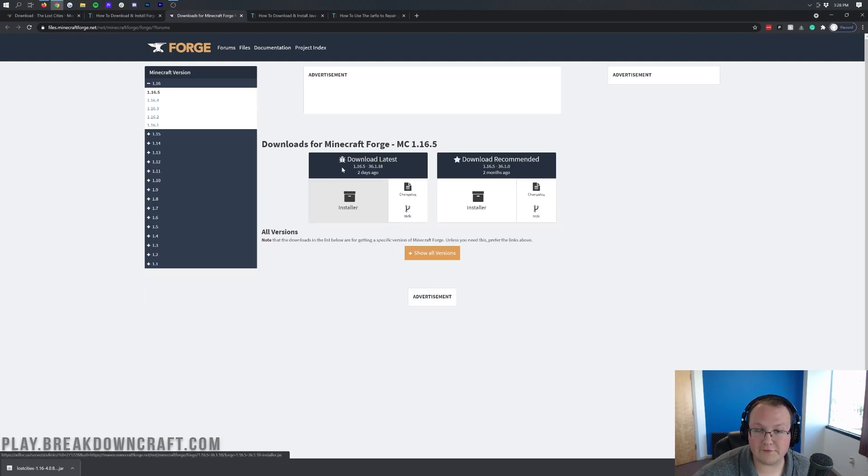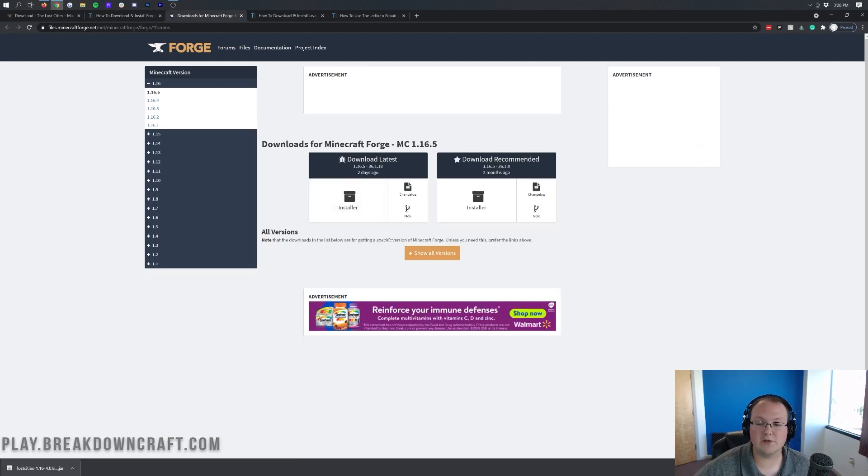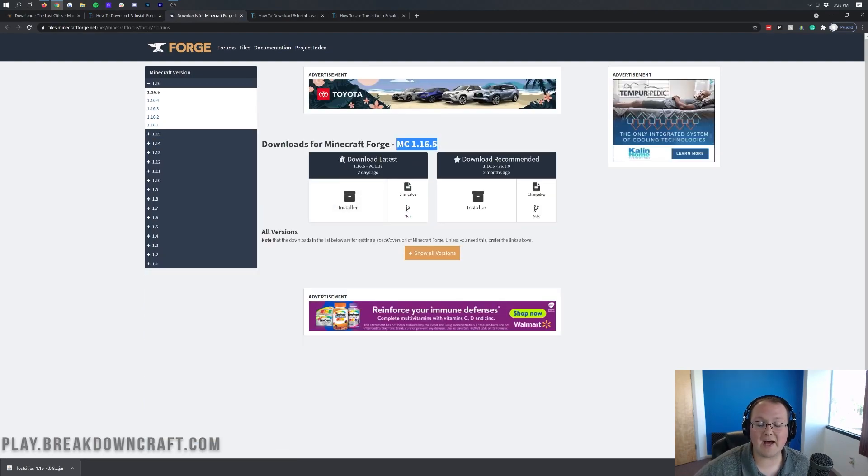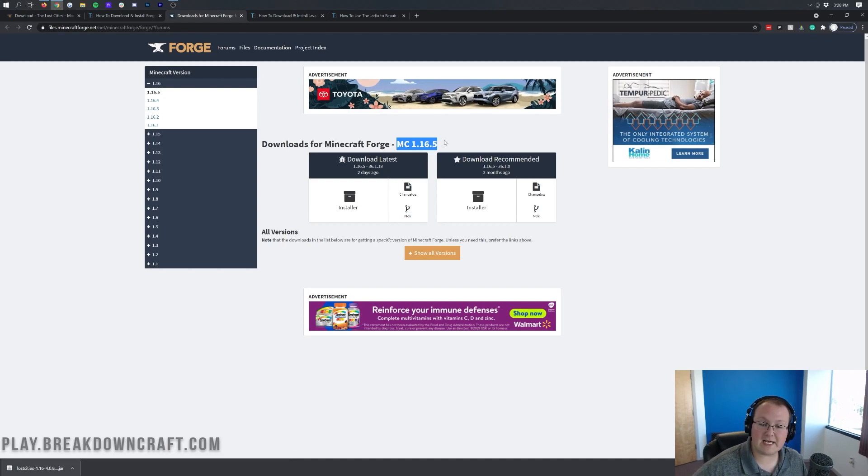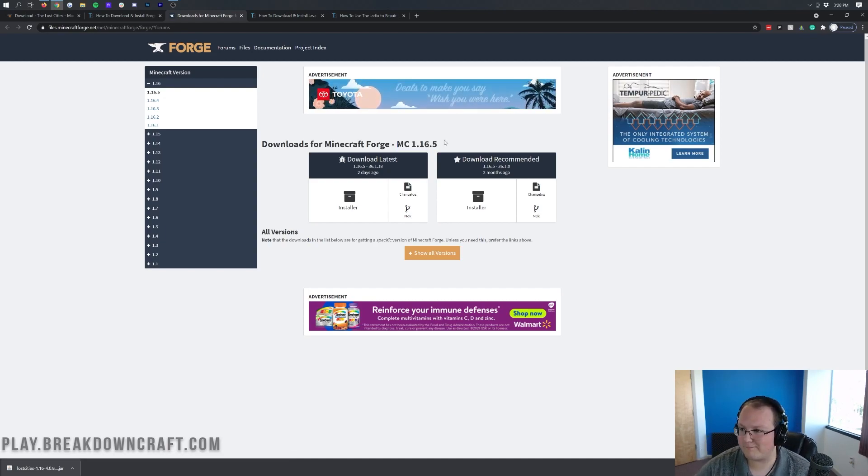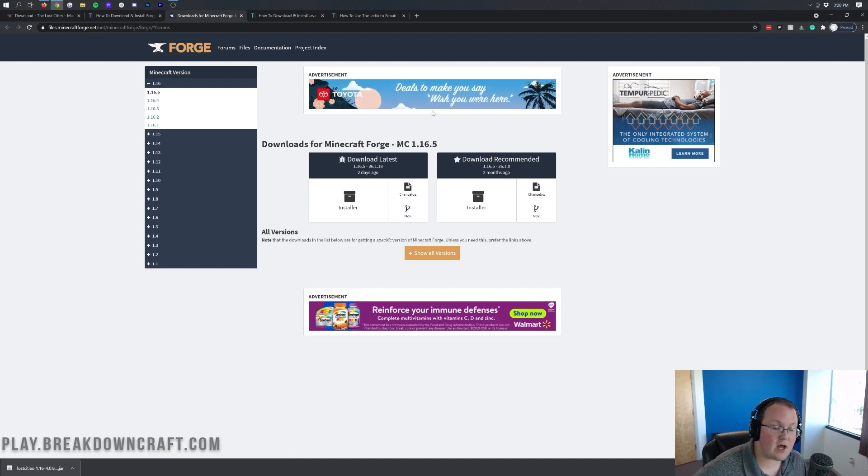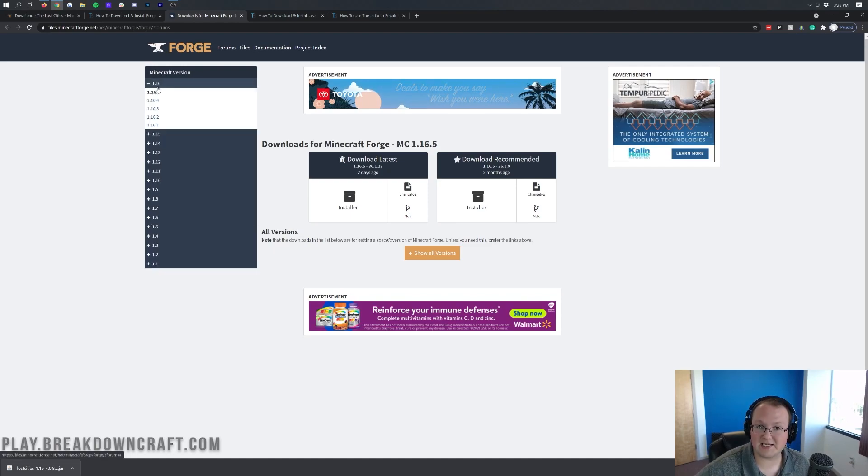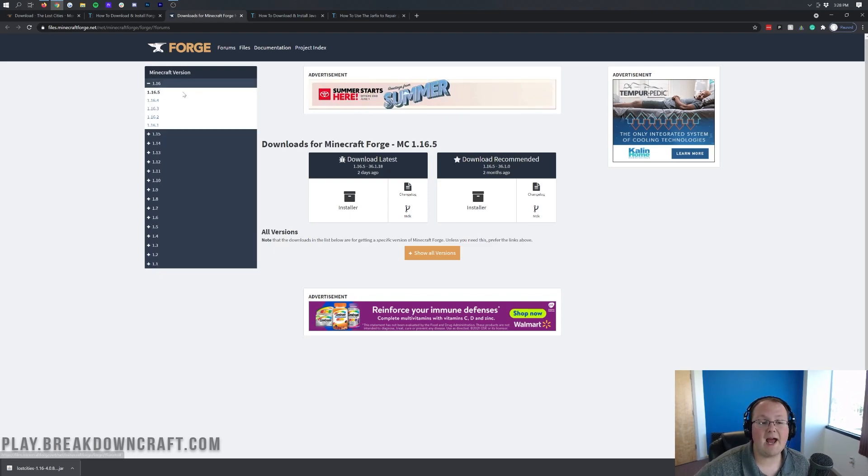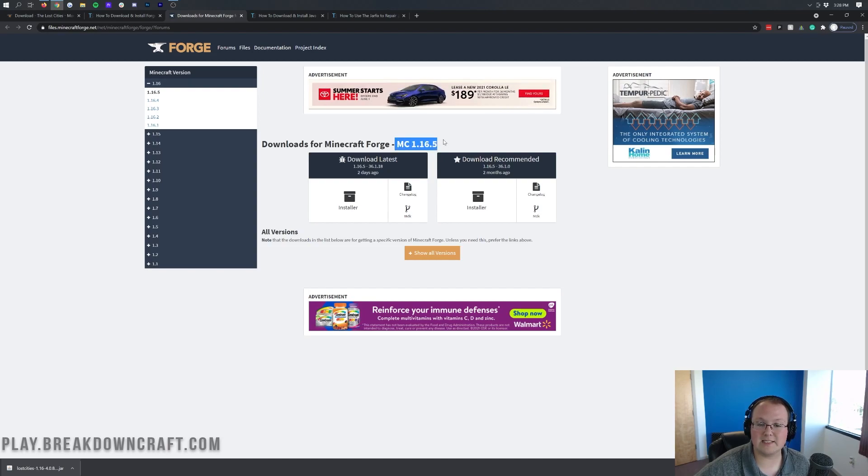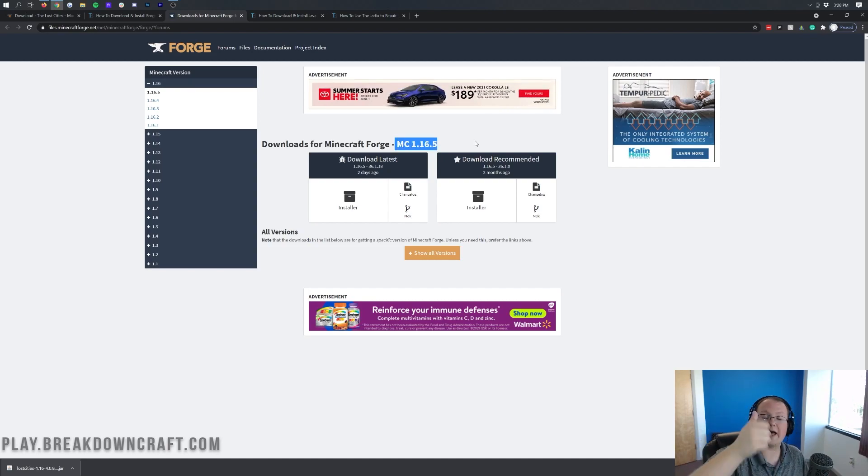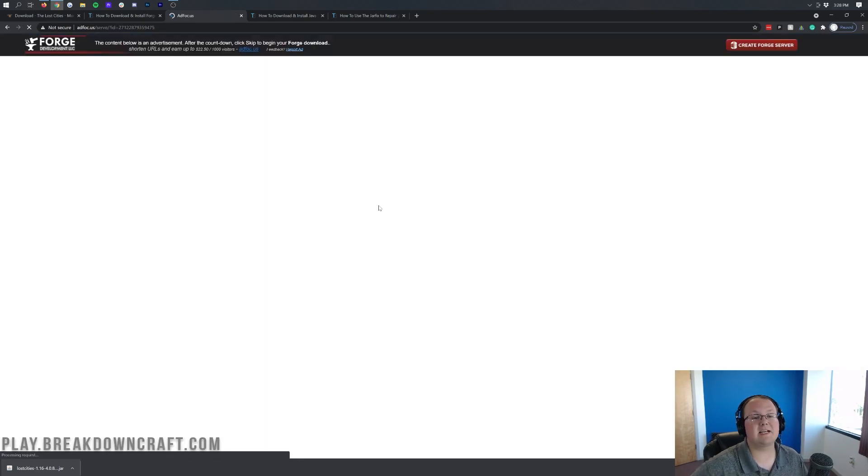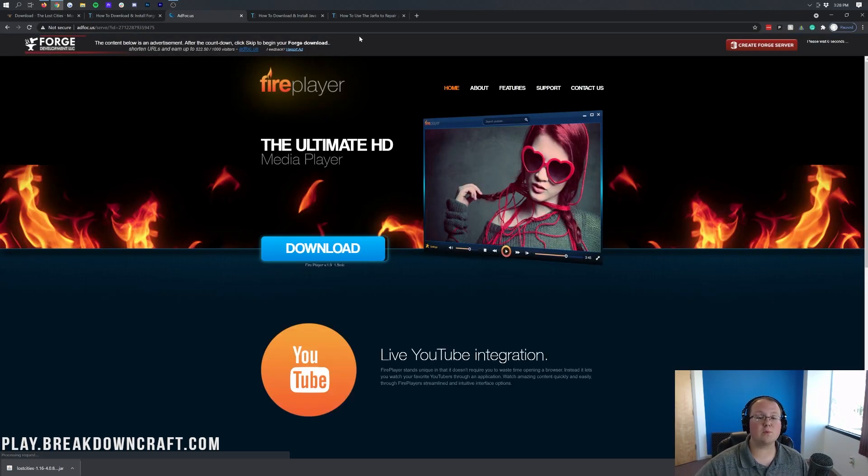That's going to open up Forge's official website. Once you're there, we want to make sure MC1.16.5 is right here. If it's not, click on the plus 1.16 on the left-hand side, and then click on 1.16.5 there. To continue on, we want to come under Download Latest here and click on the Installer button.